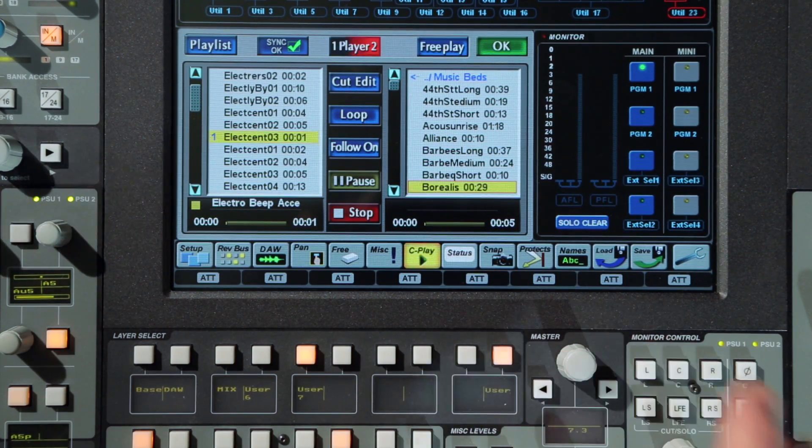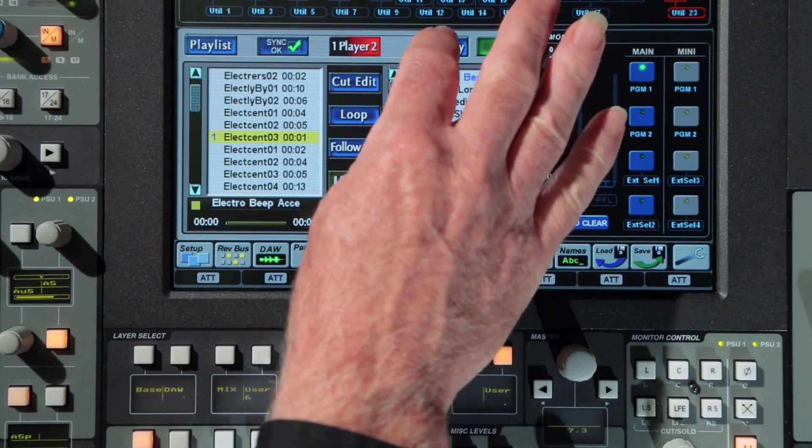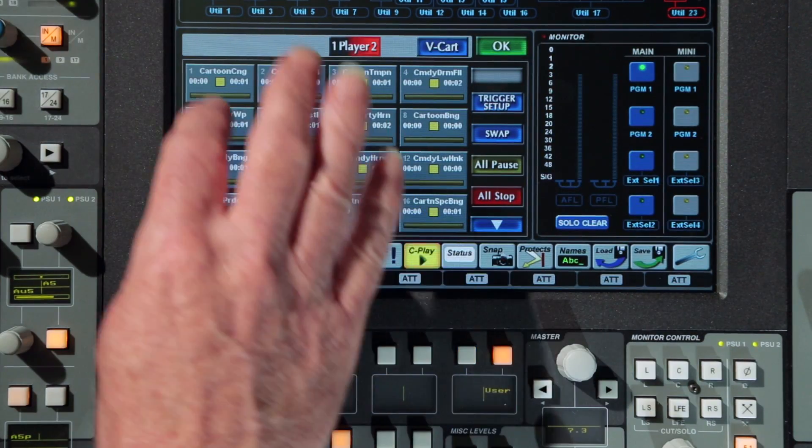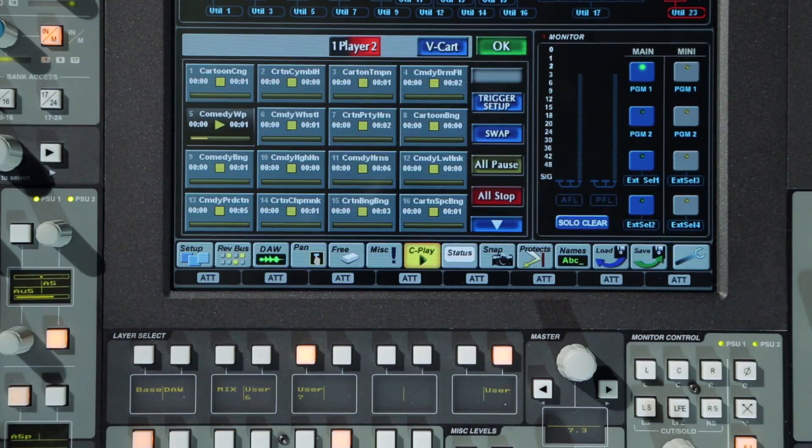Freeplay is a jukebox style interface with multiple pages of trigger keys assigned to cuts.